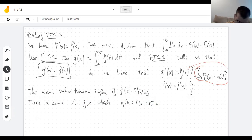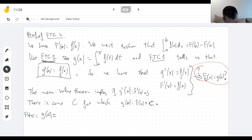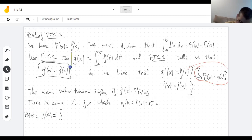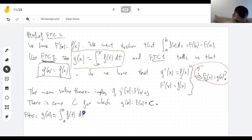I can tell you which constant this is. What happens when I take x equals a? F of a plus c equals g of a. And g of a — well the definition of g is up here — you plug in x equals a.